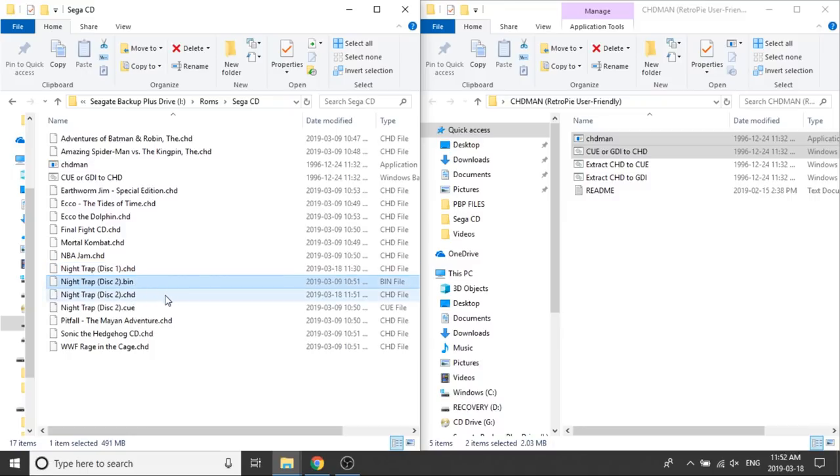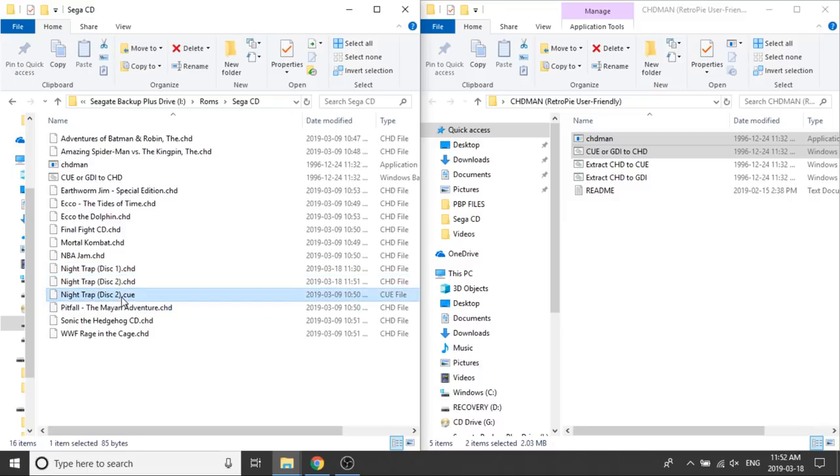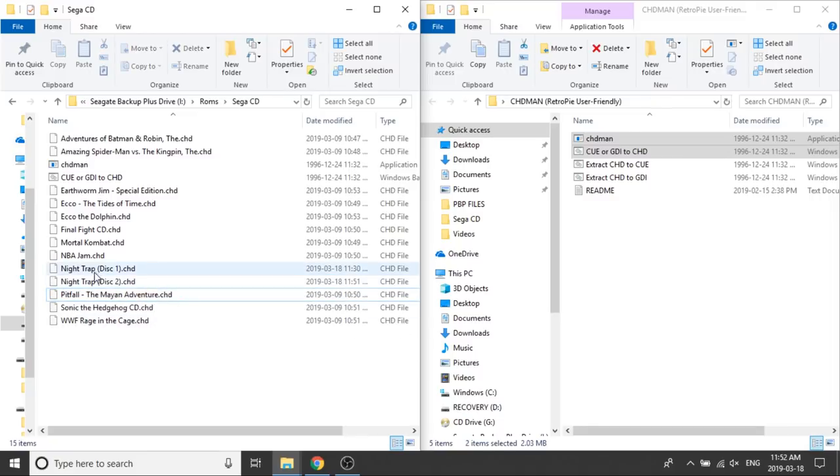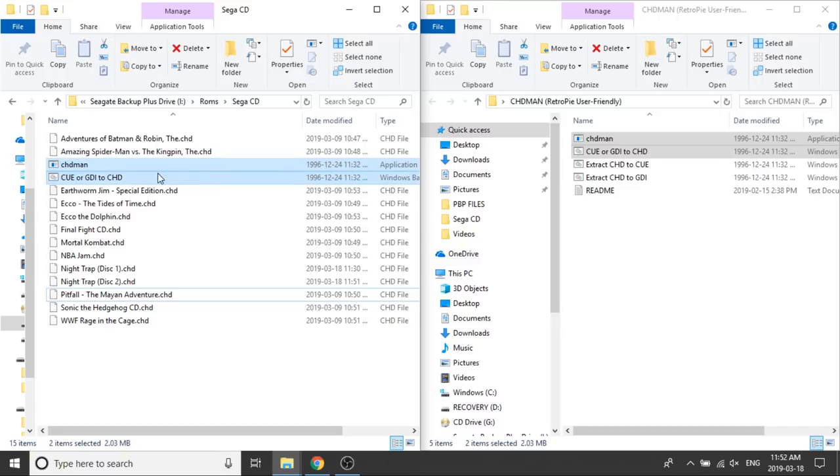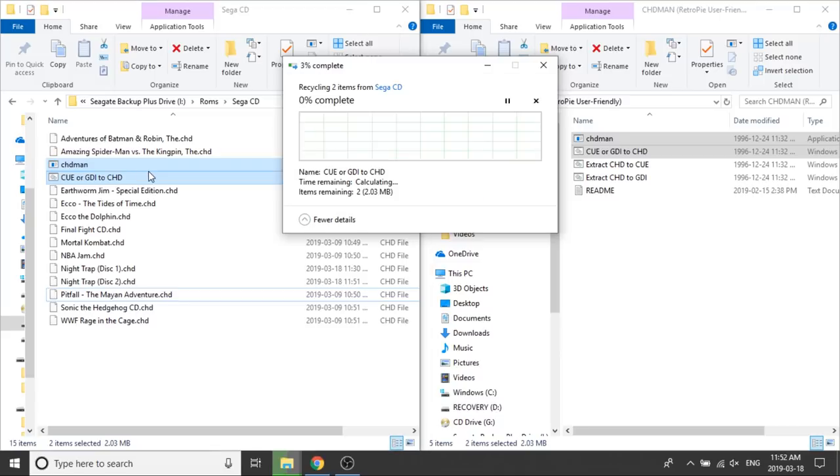Now that I have a CHD file, I can delete my BIN Q because I don't need them. They're essentially duplicates of my CHD. I'm also going to delete my CHD man and the script from my games folder because I don't need it there.